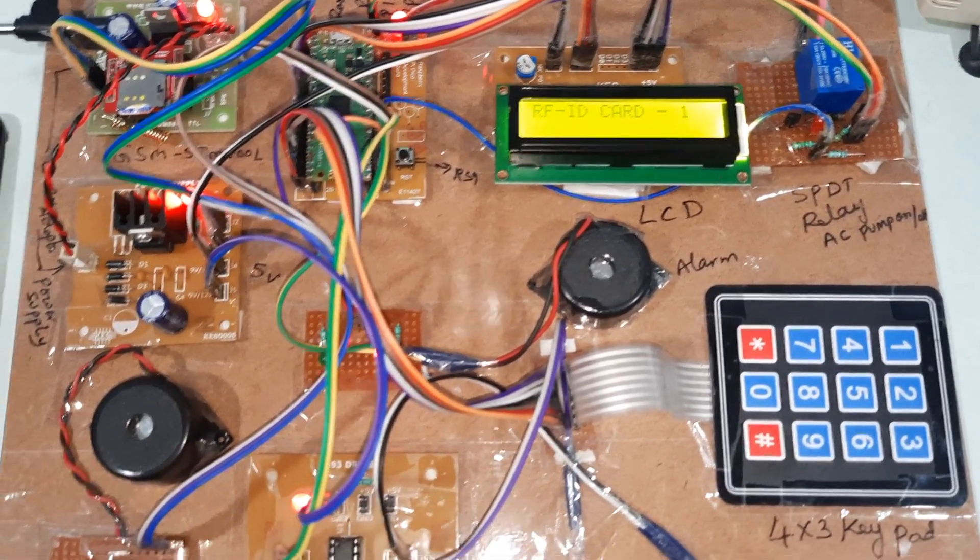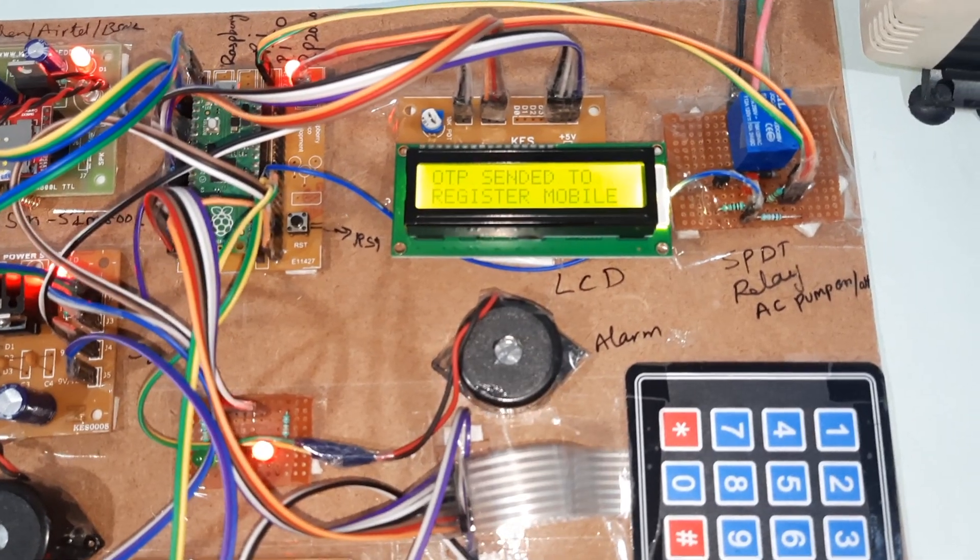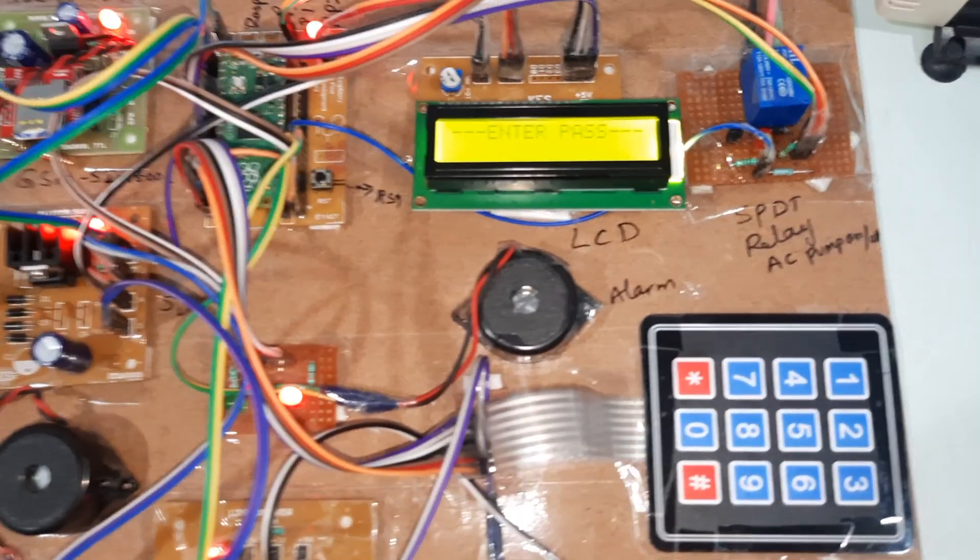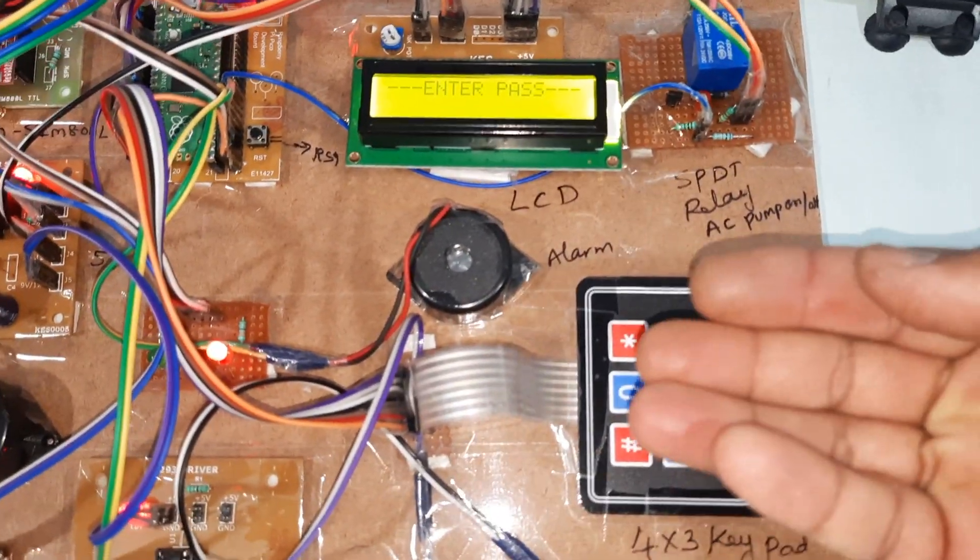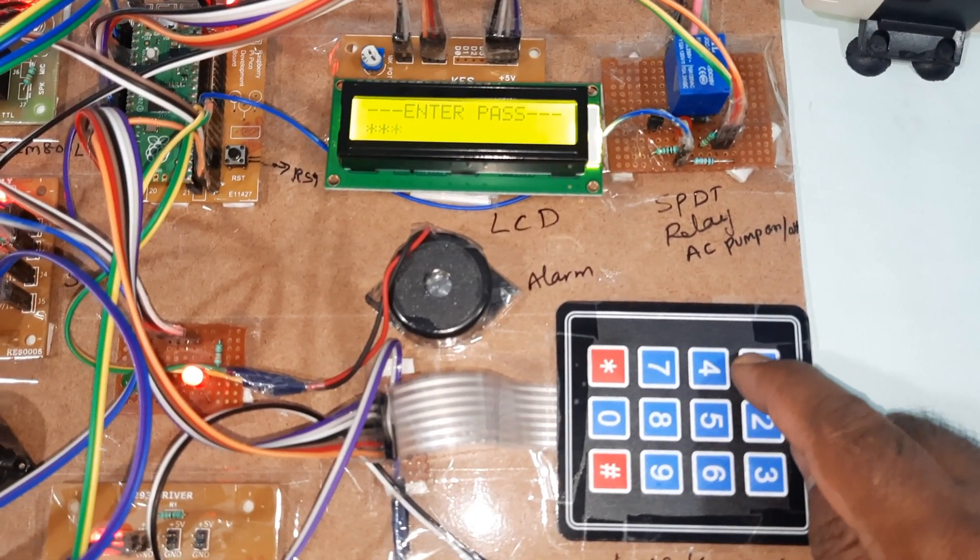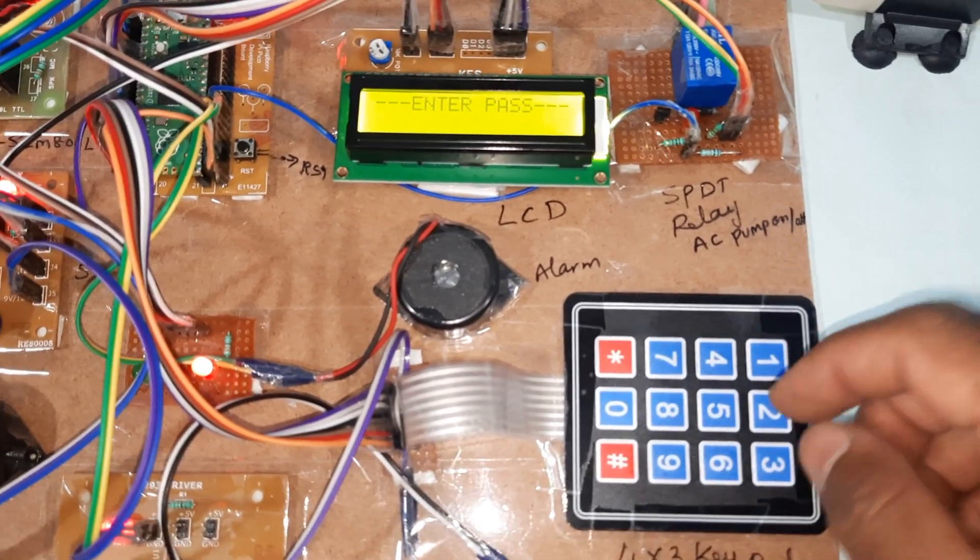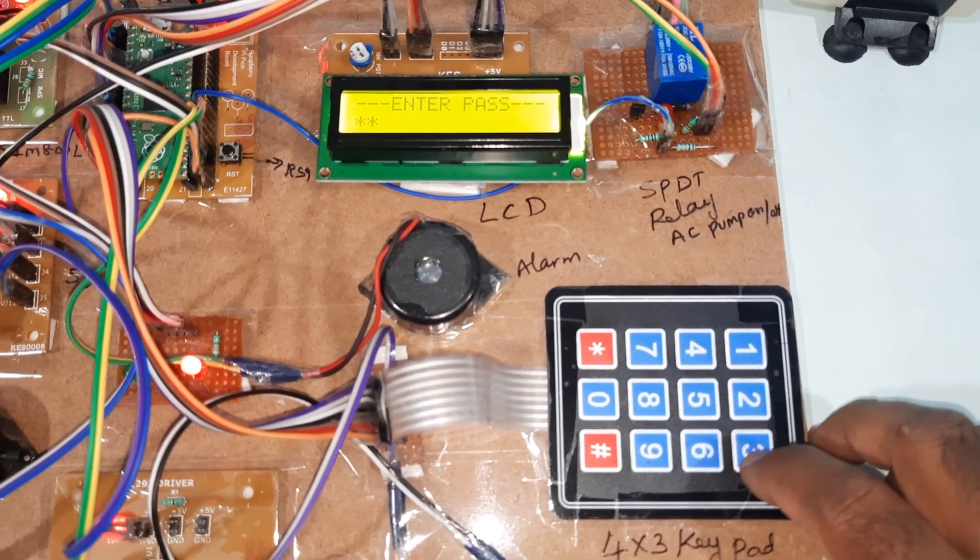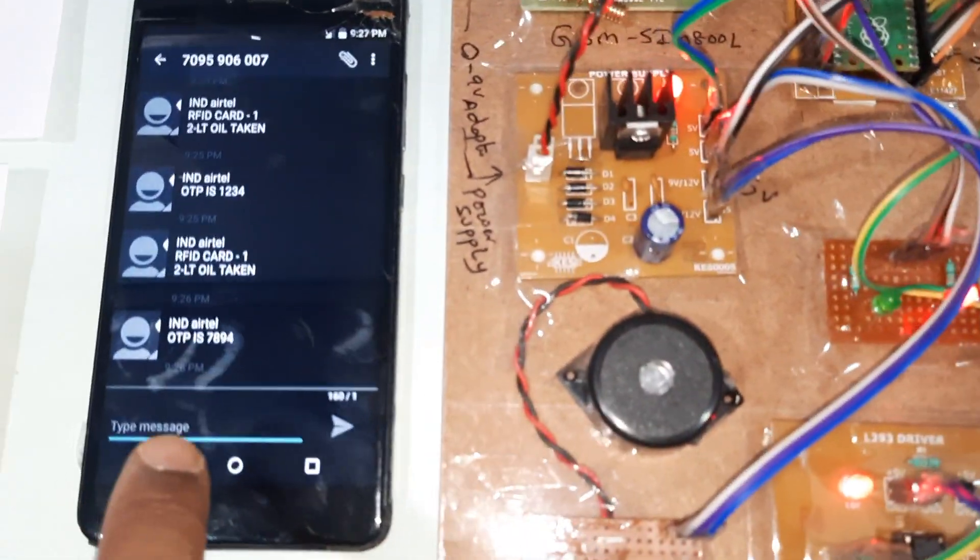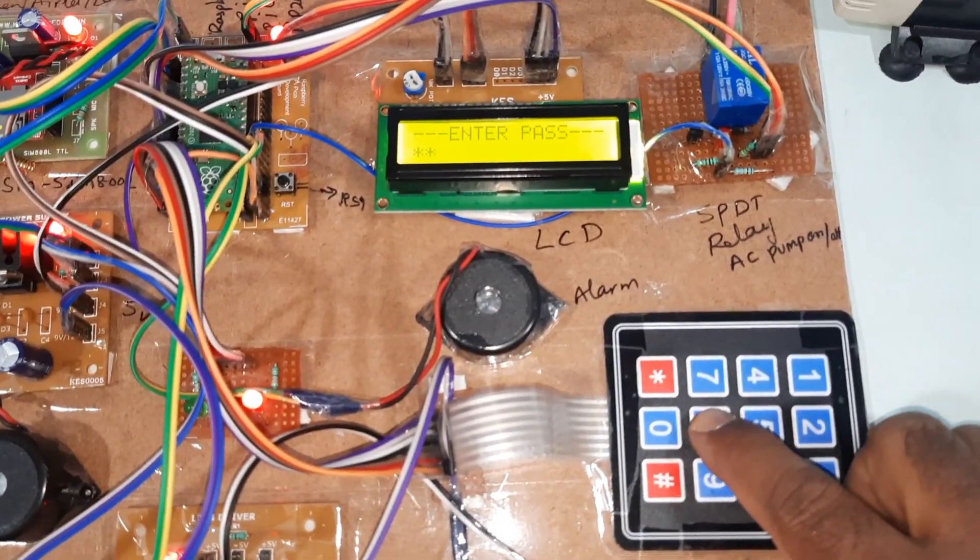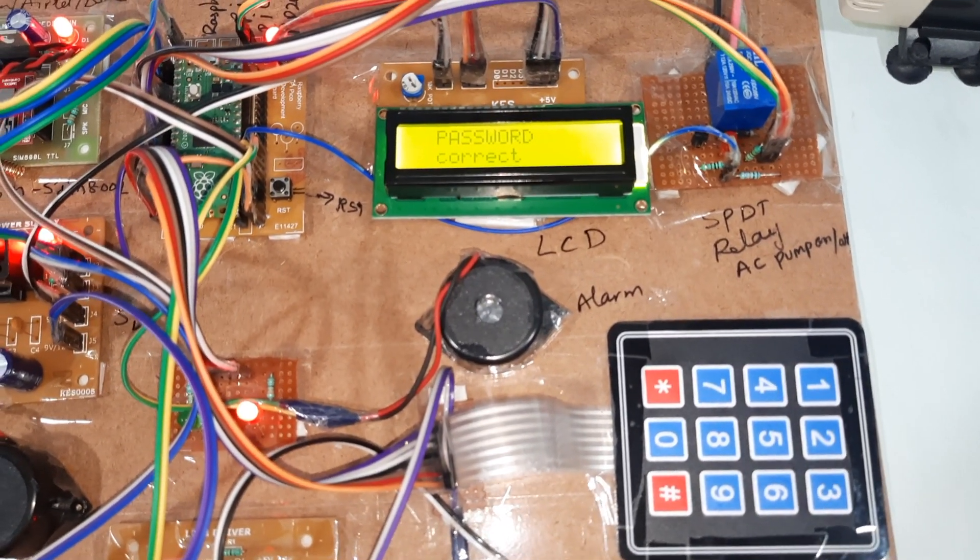RFID card one, we already taken the oil quantity. Now we are going for the sugar. Next OTP is 7894. If I am giving wrong - 3, 2, 1, 5, password wrong. Please enter valid password. 1, 2, 3, 4, wrong password. Actual password is 7894. 7, 8, 9, 4, password correct.